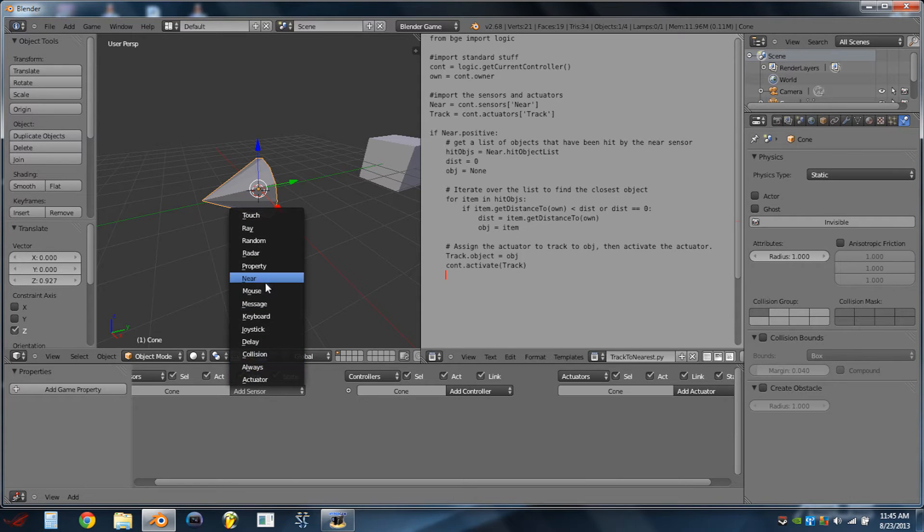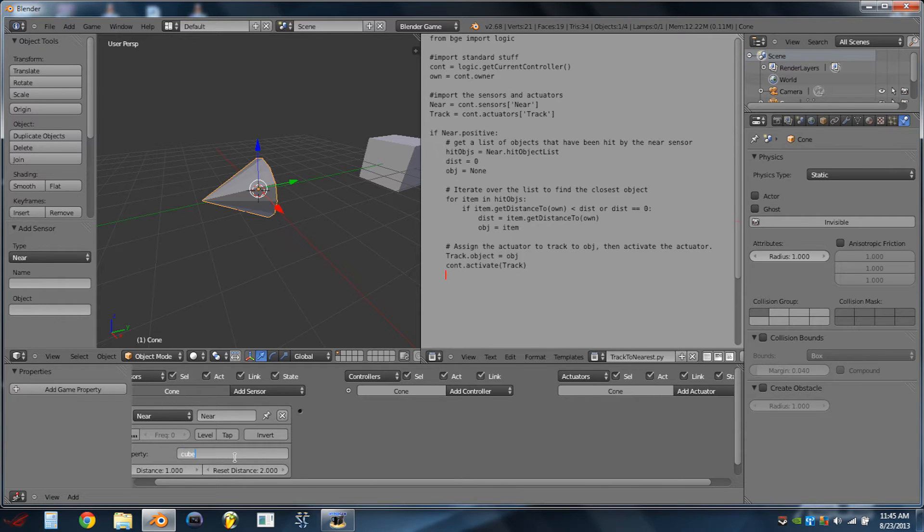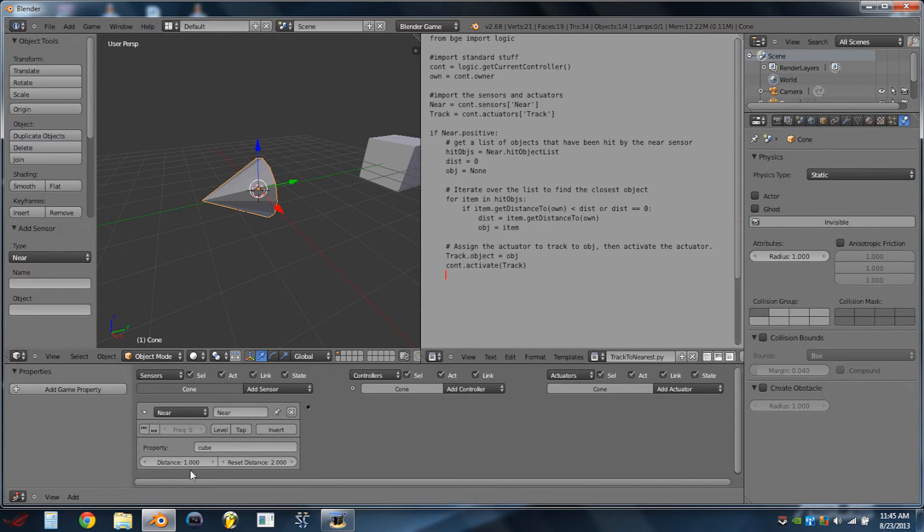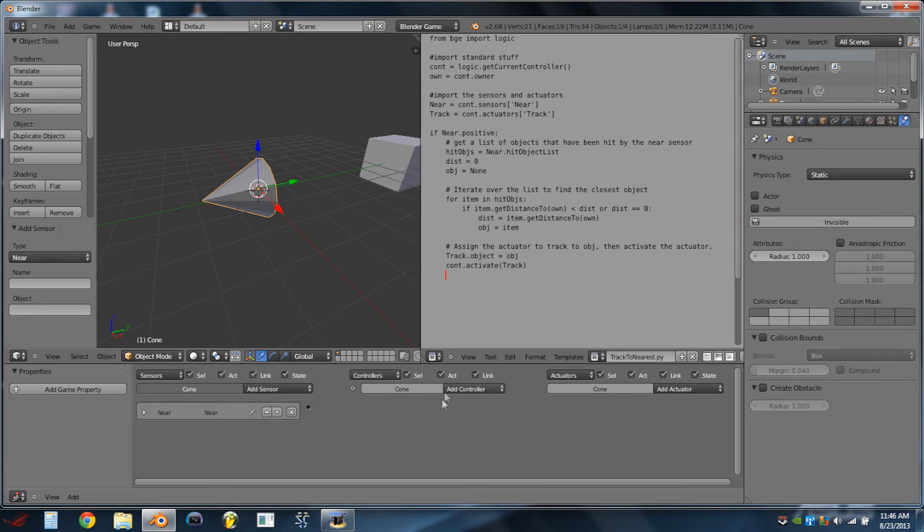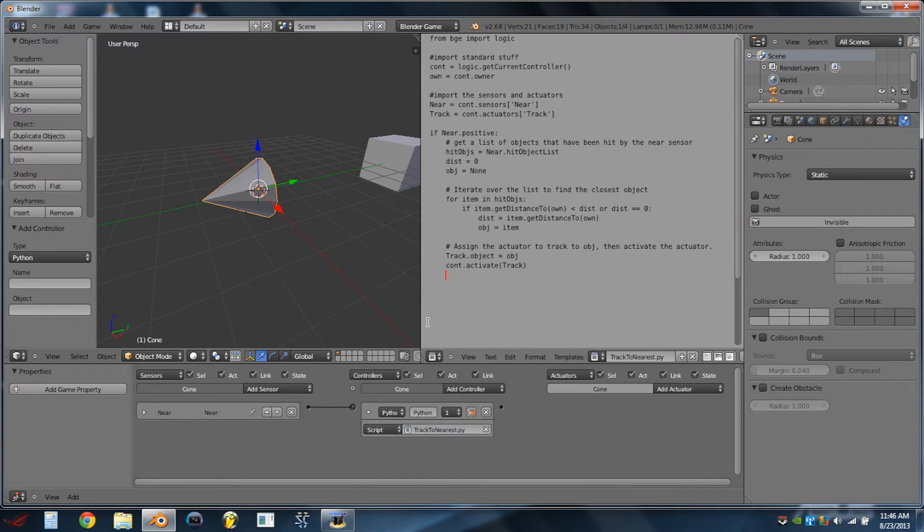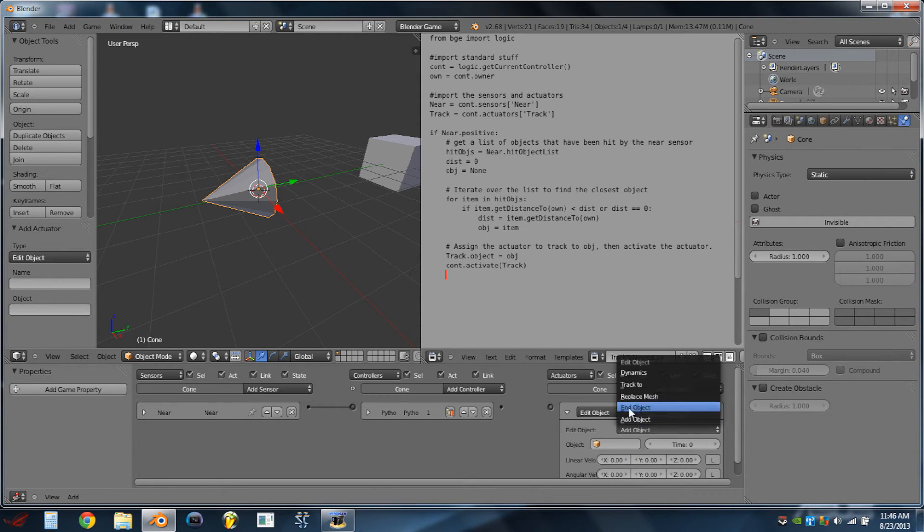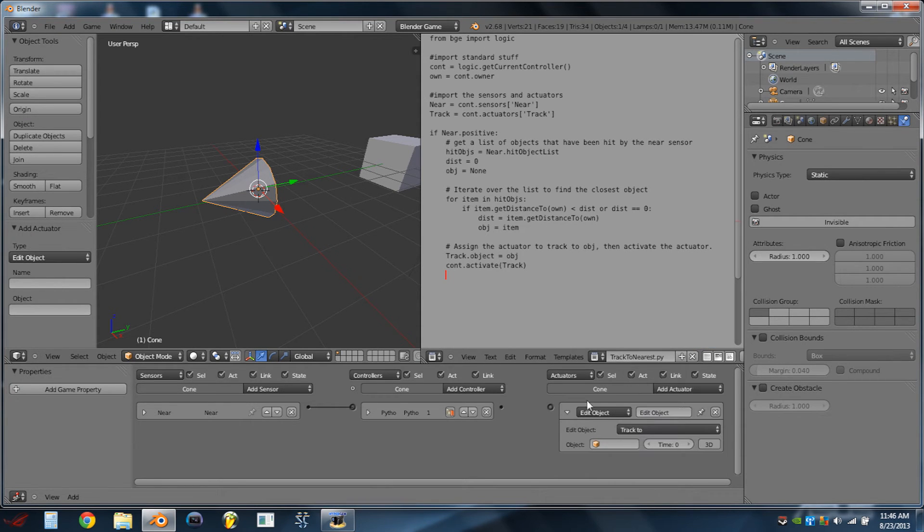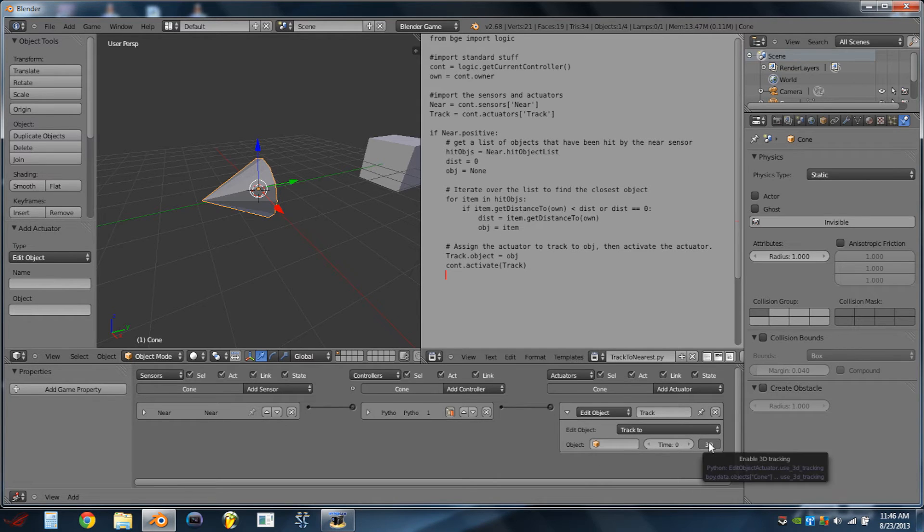We're then going to add a Near Sensor, leave it named Near with a capital N. We're going to be looking for the property, Cube, that's the property we put on our cube over here earlier. I'm going to put in a distance of 10 and a reset distance of 11. We're also going to turn on Pulse Mode, and then we're going to add a Python Controller, and we're going to attach the TrackToNearest.py script. We're then going to add an Edit Object Actuator, and this is going to be a TrackToActuator, and we can wire that into the controller. We're then going to rename this actuator into Track with a capital T, and we're also going to checkmark 3D.